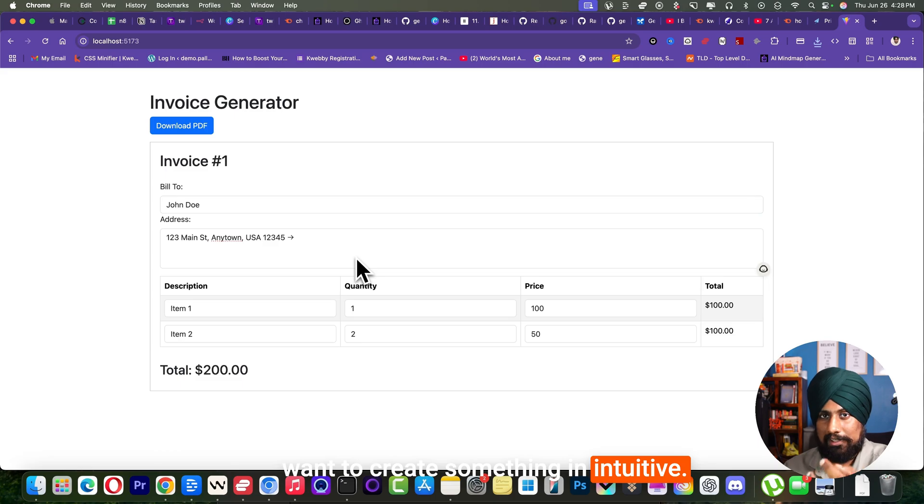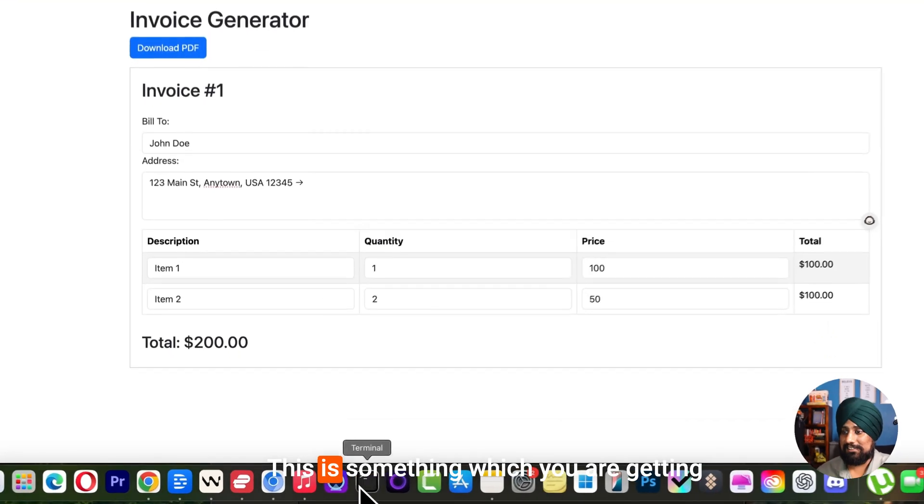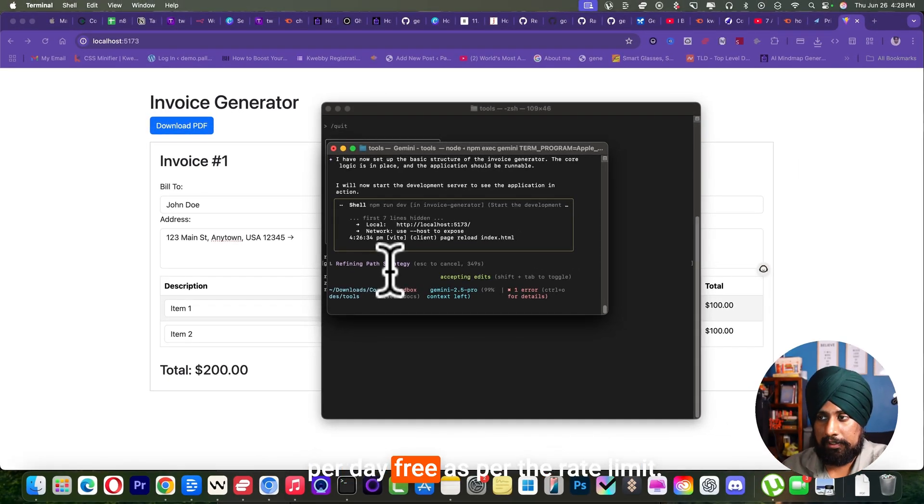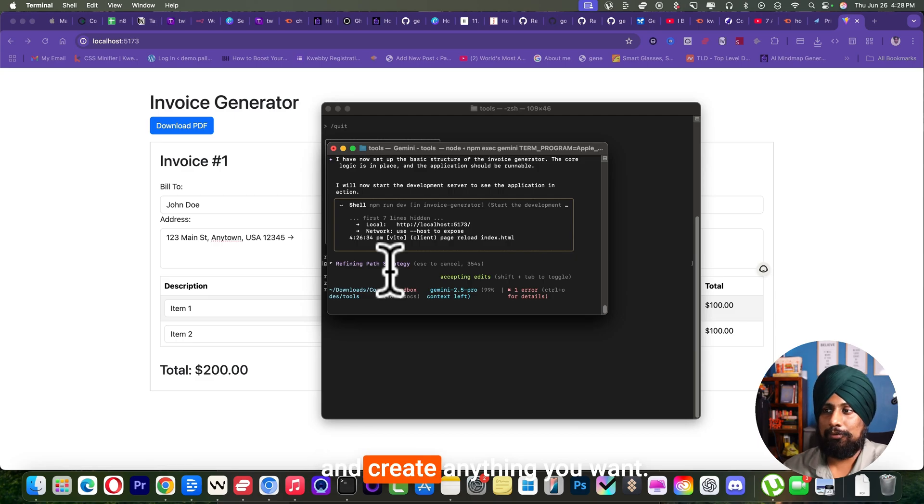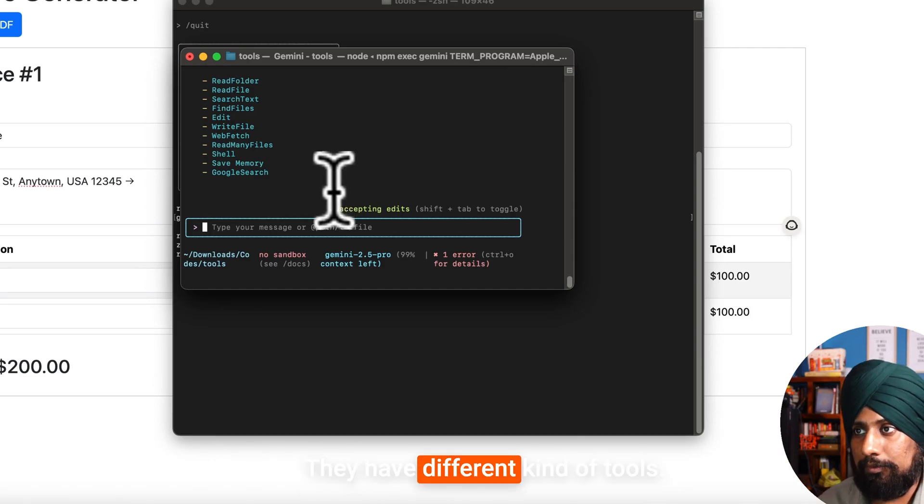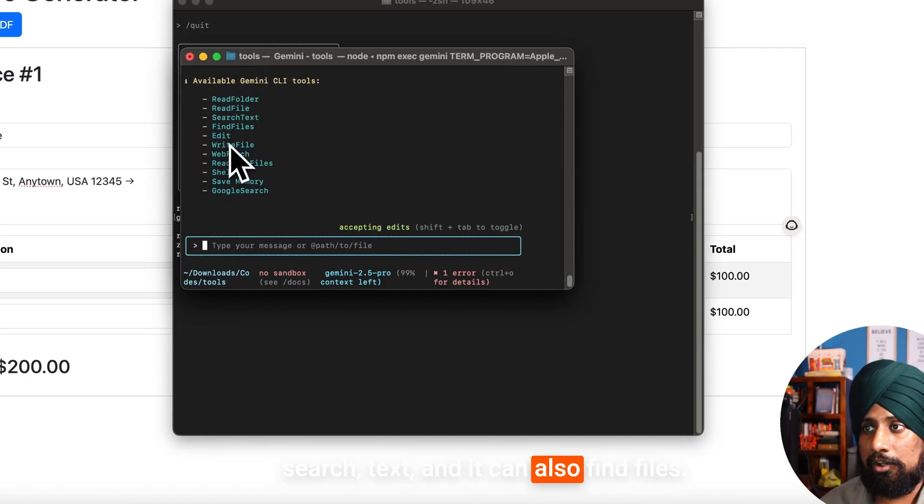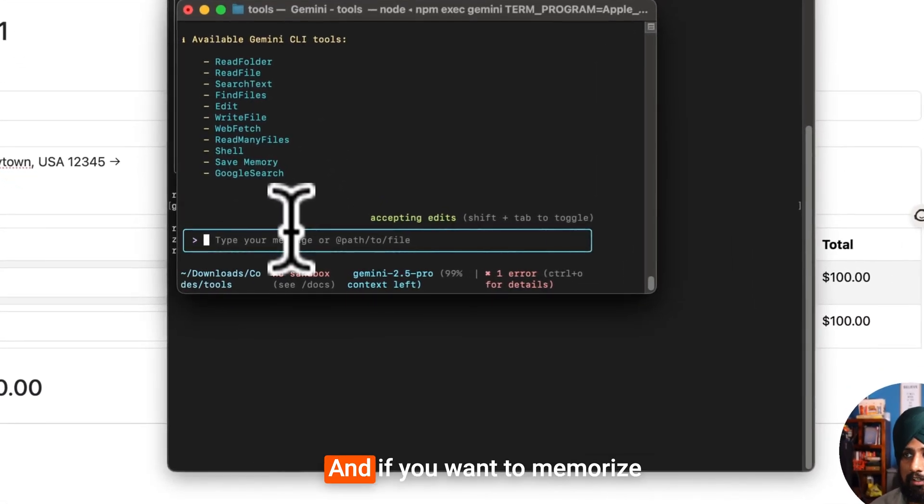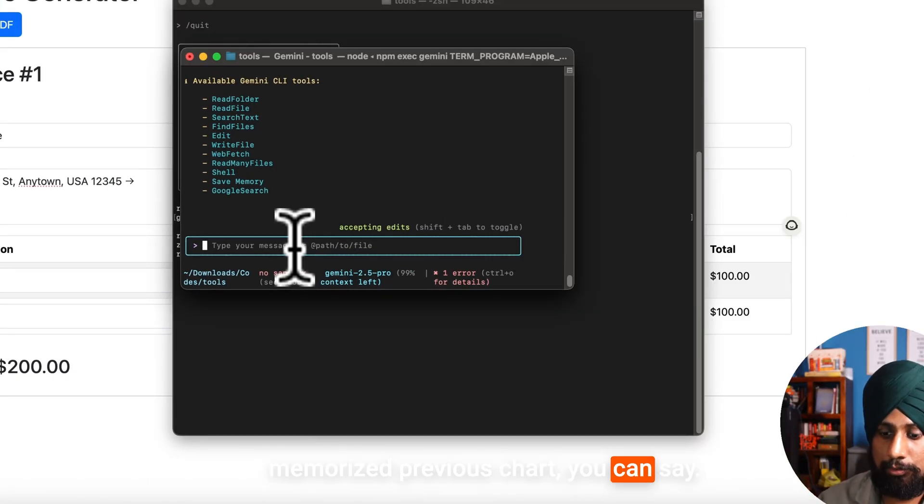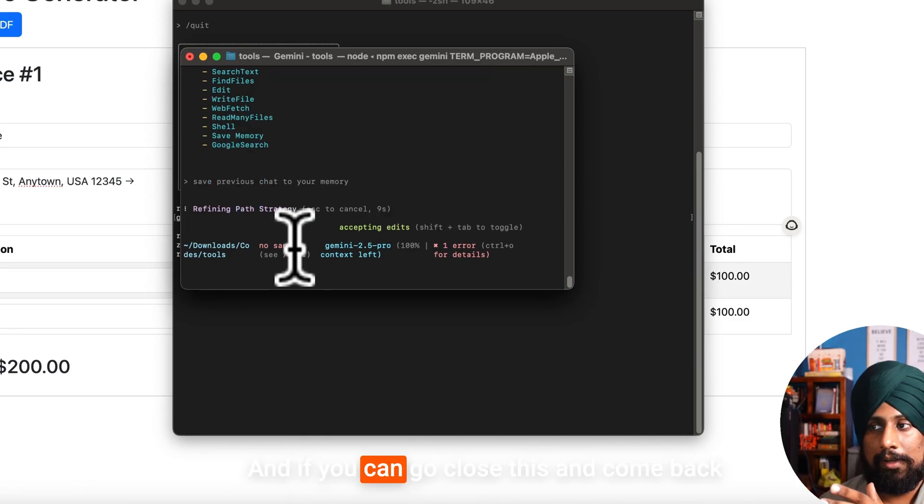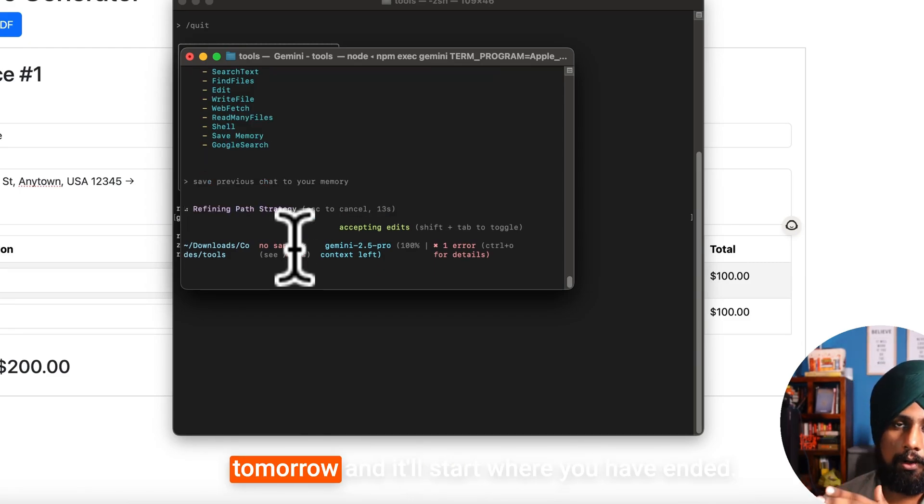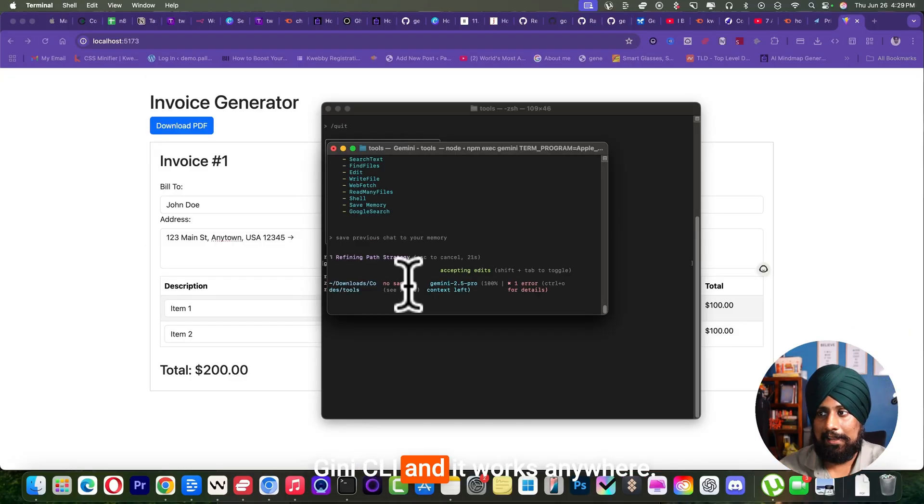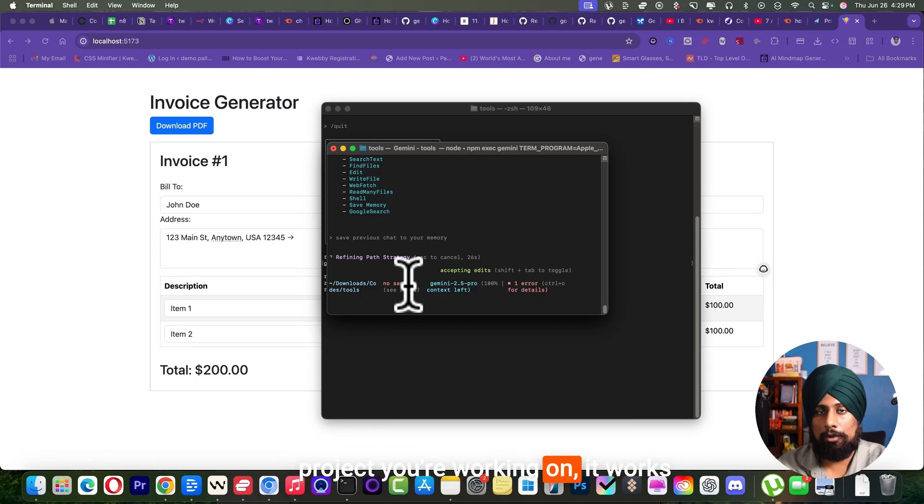If you iterate that more, for example if you want to create something more intuitive and implement AI features, you can go ahead and add that. This is something which you are getting for free and you're getting 1000 requests per day free as per the rate limit. You can exploit that to yourself and create anything you want. Let me suggest you one more thing which they have - tools. They have different kinds of tools, for example read folder, write, search text, and it can also find files, write files, web fetch, read many files, shell and Google search. And if you want to memorize something, for example memorize previous chat, you can save previous chat to your memory. And if you close this and come back tomorrow, it starts where you have ended.